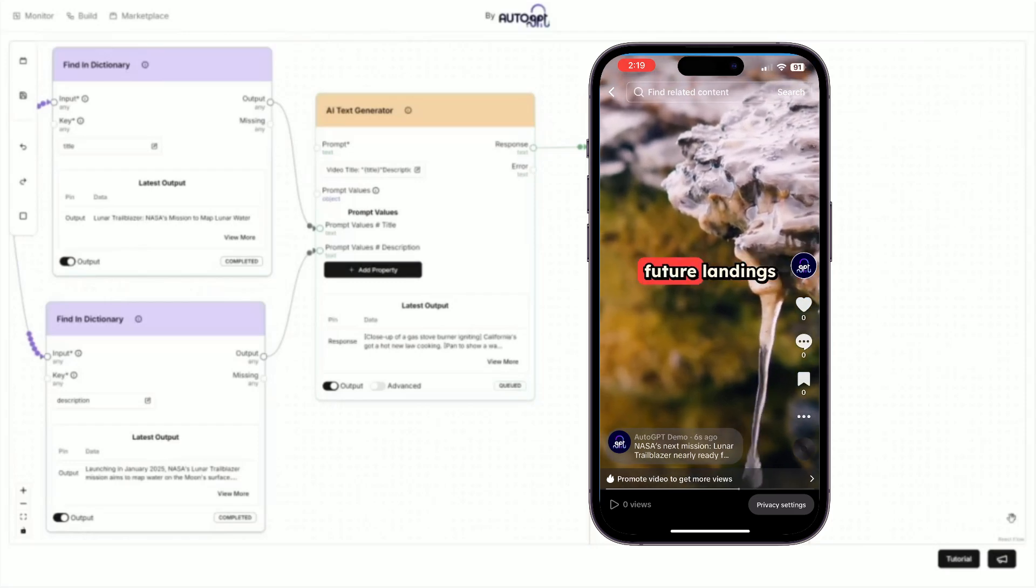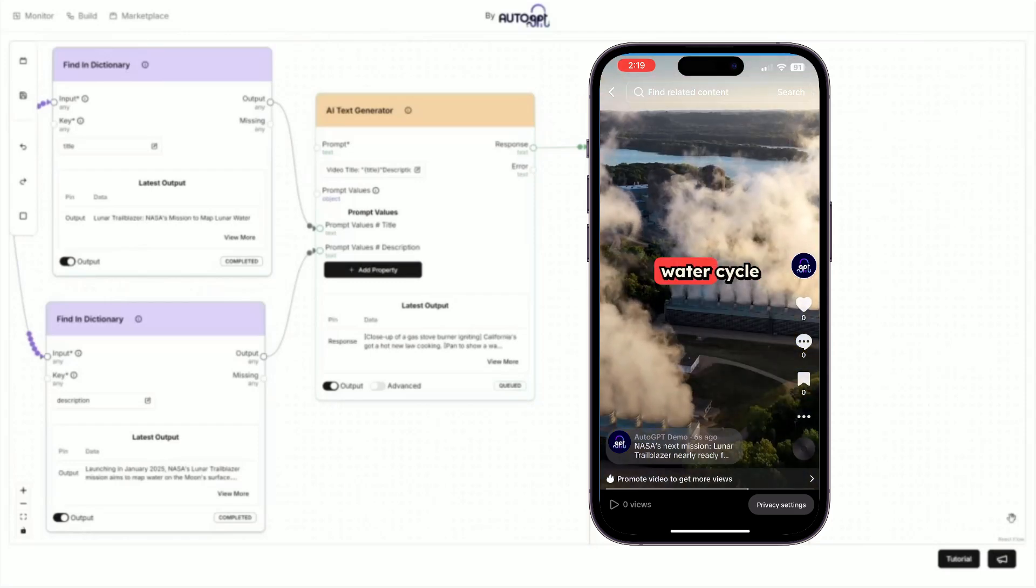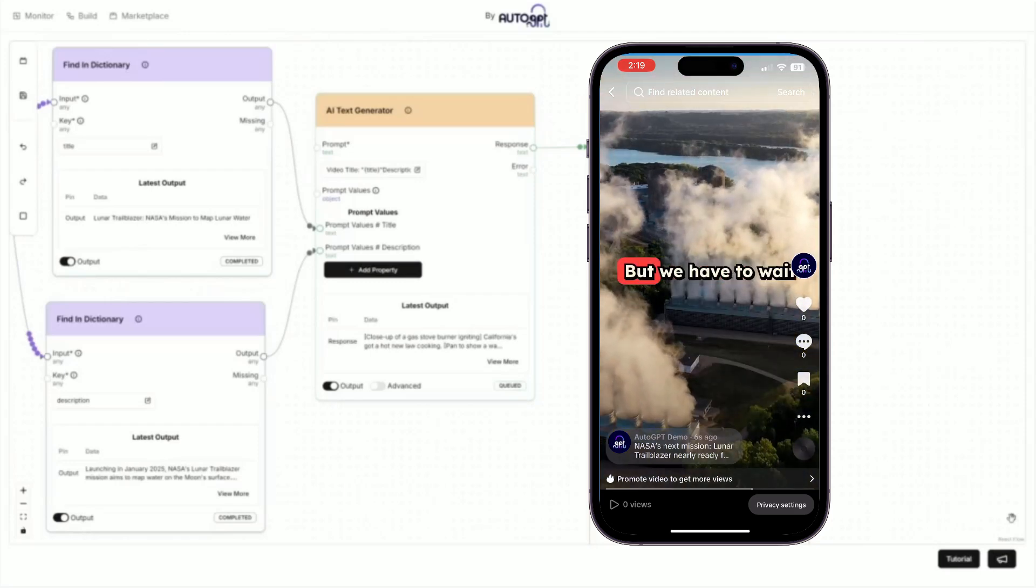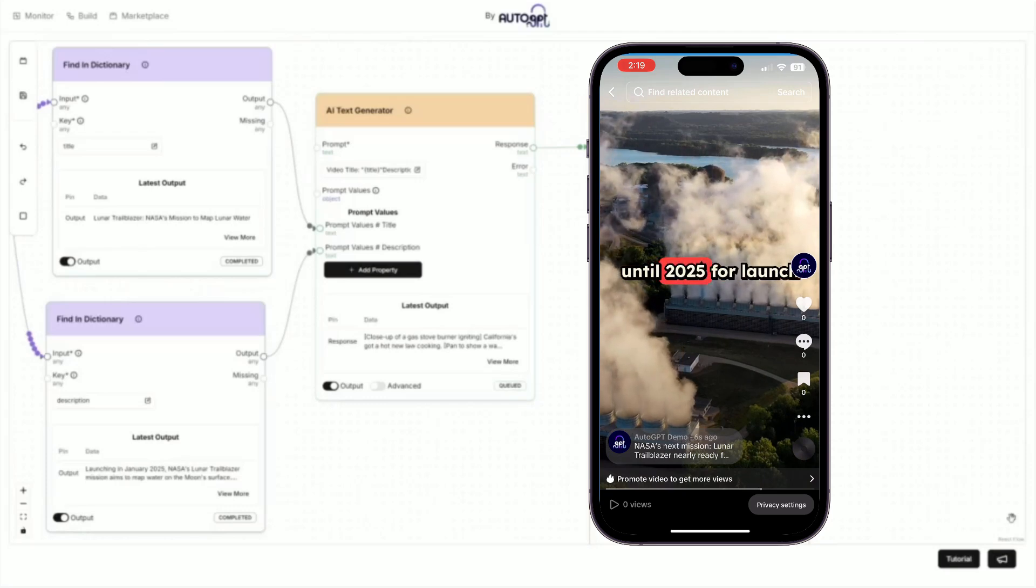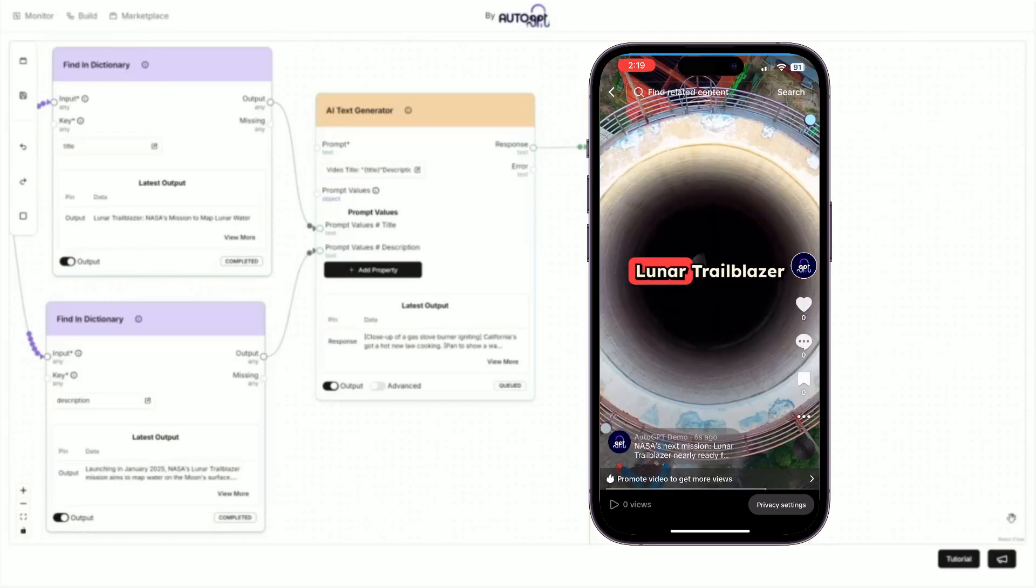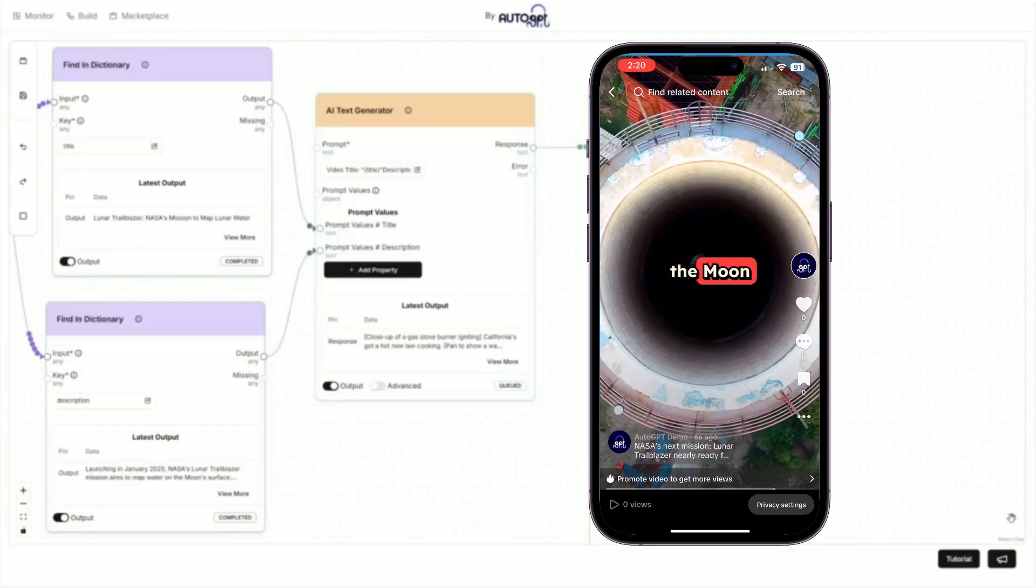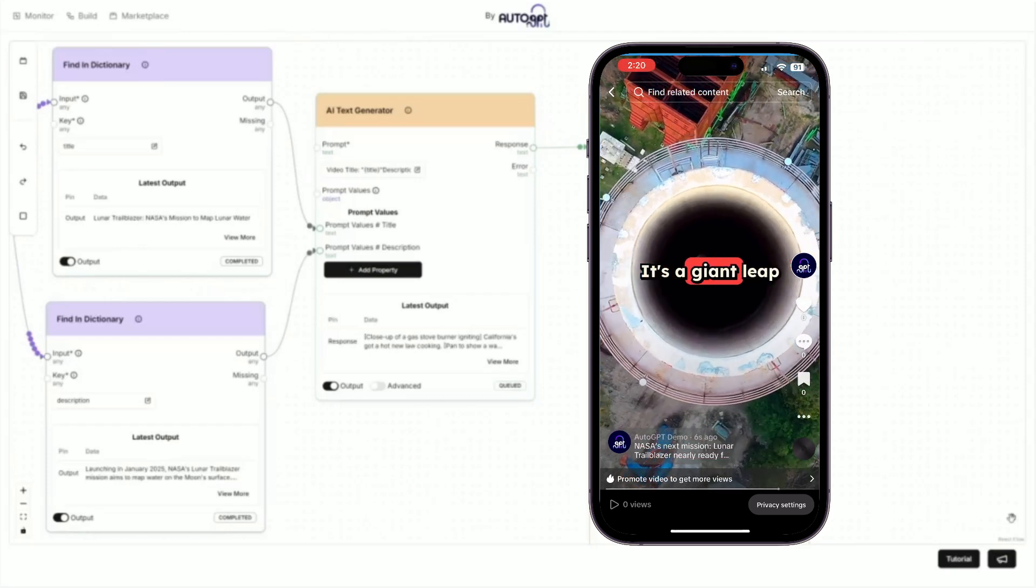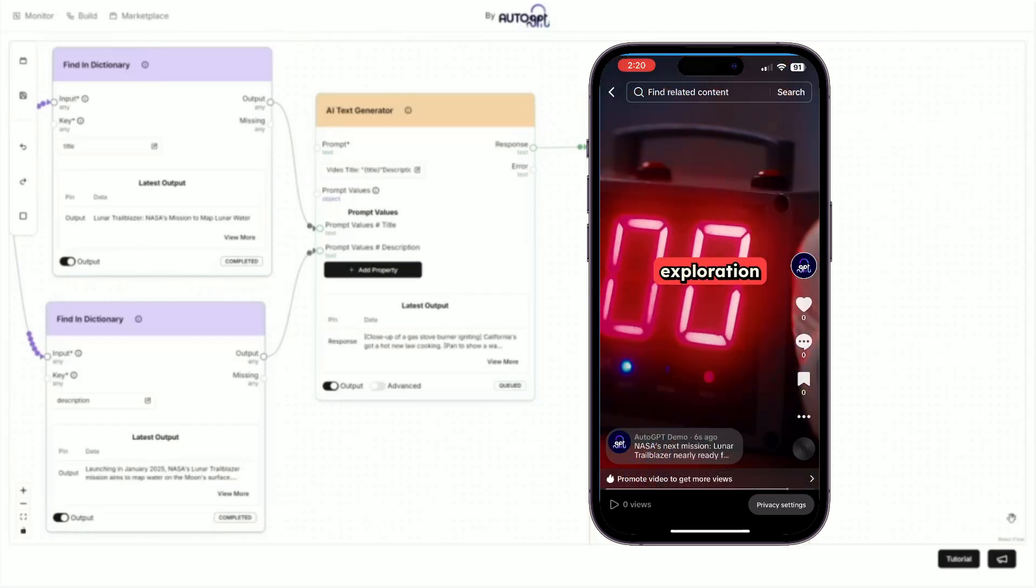This data will guide future landings and reveal the moon's water cycle. But we have to wait until 2025 for launch. Lunar Trailblazer isn't just about the moon. It's a giant leap for human space exploration.